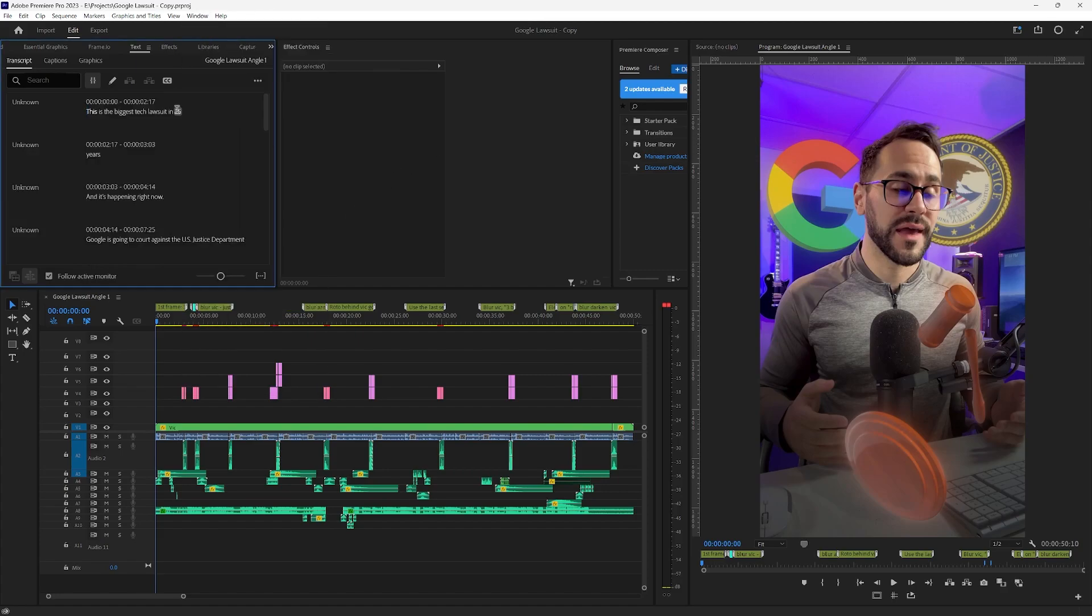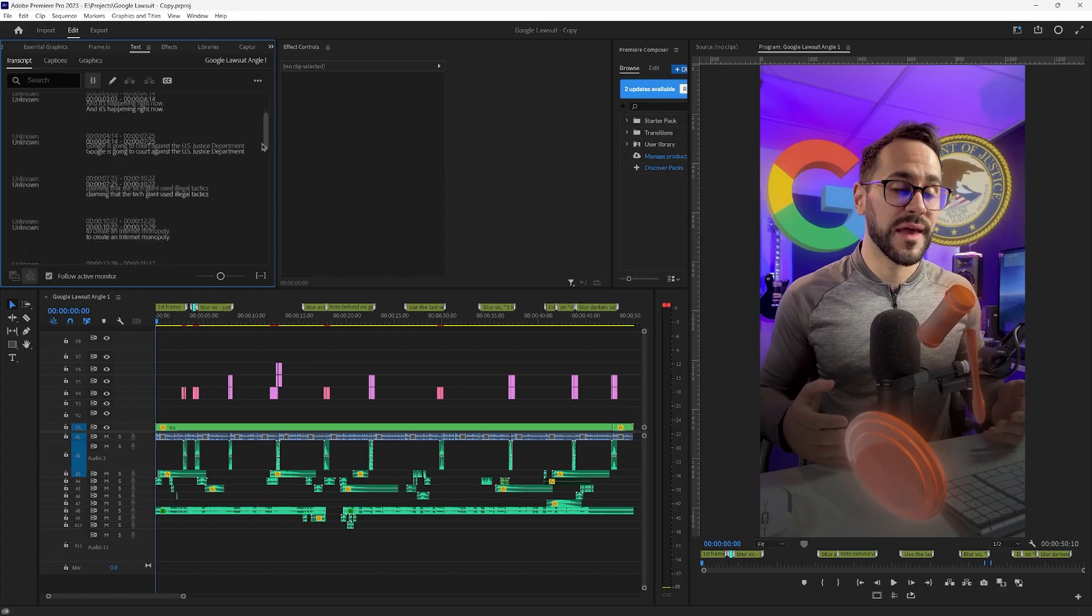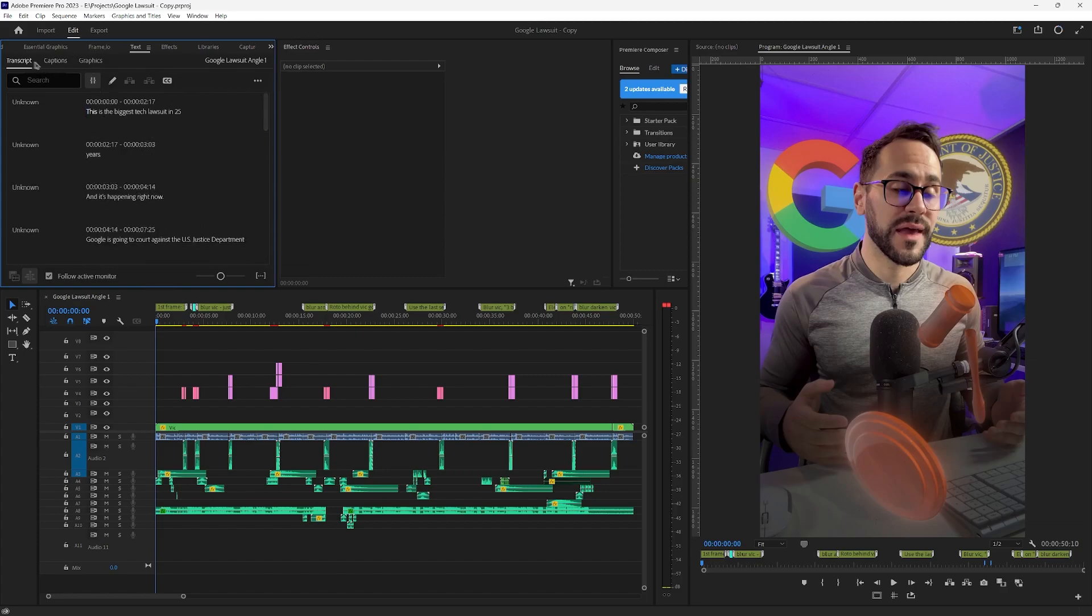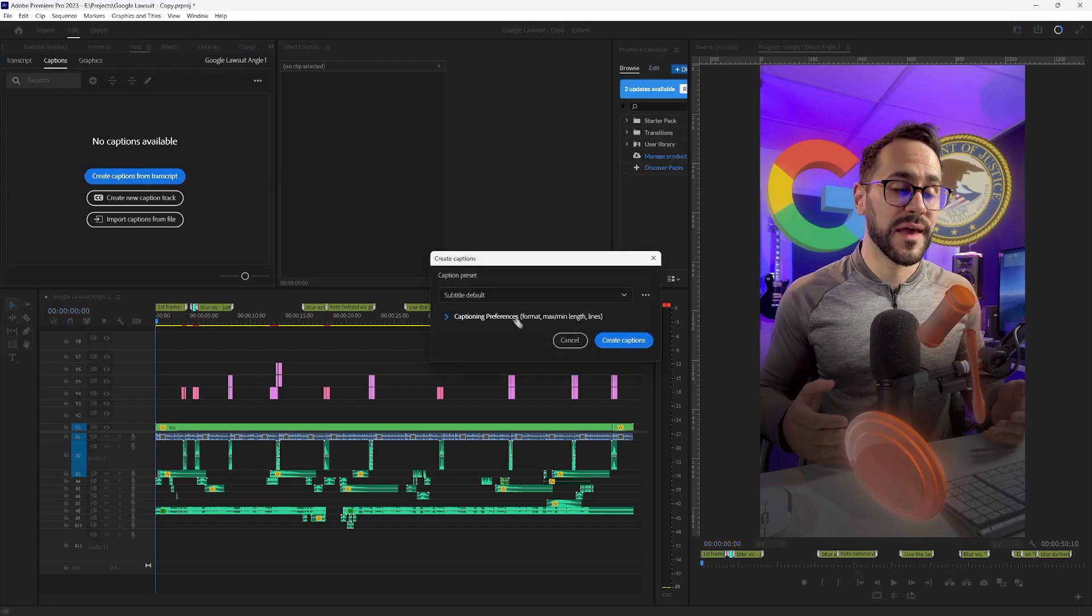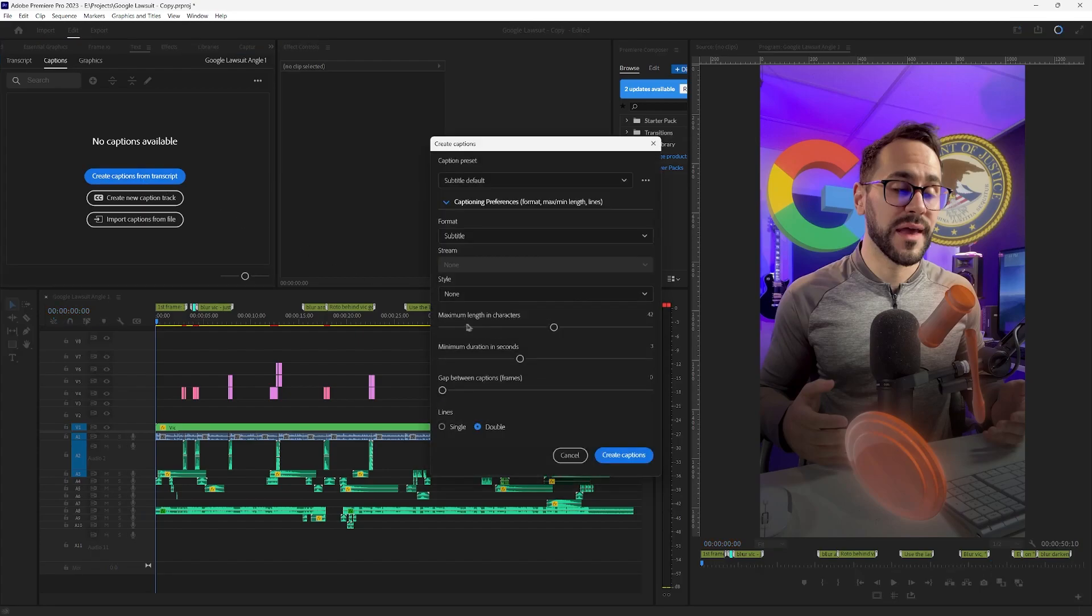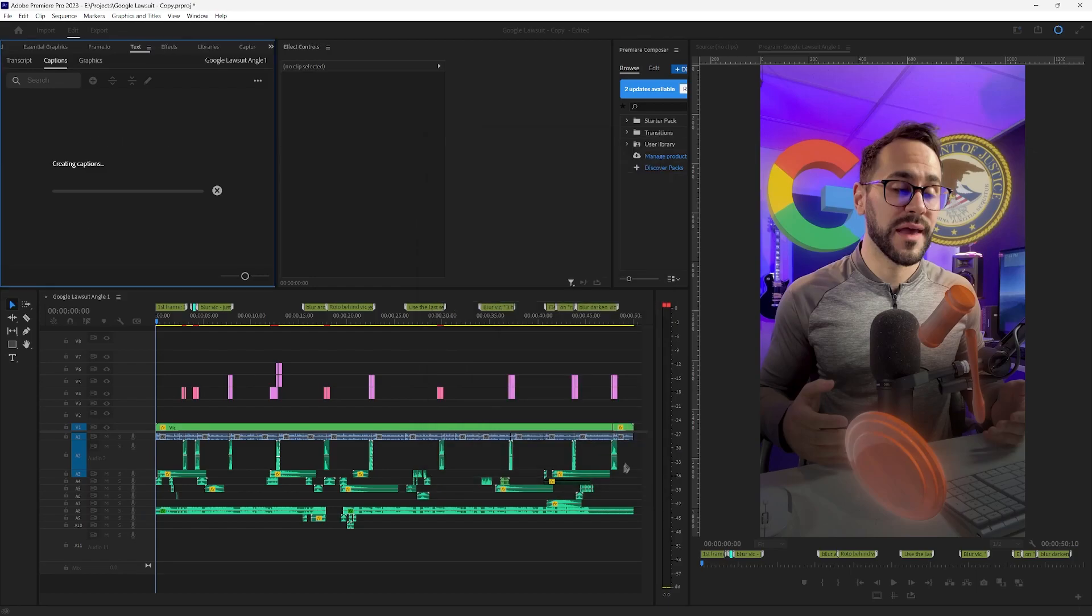You just click on the blue button that says transcribe. You'll have it either way and then you move on to captions right next to transcript. Click create captions from transcript. You make the maximum length 7. So you just go all the way down and then single lines and you create captions.